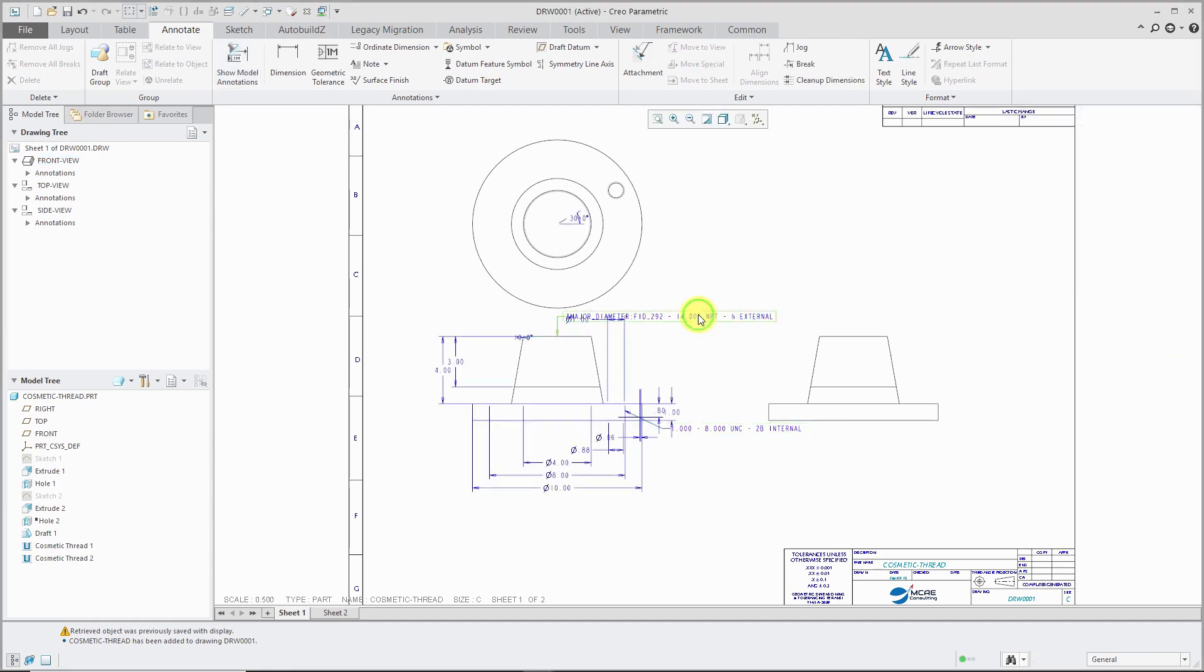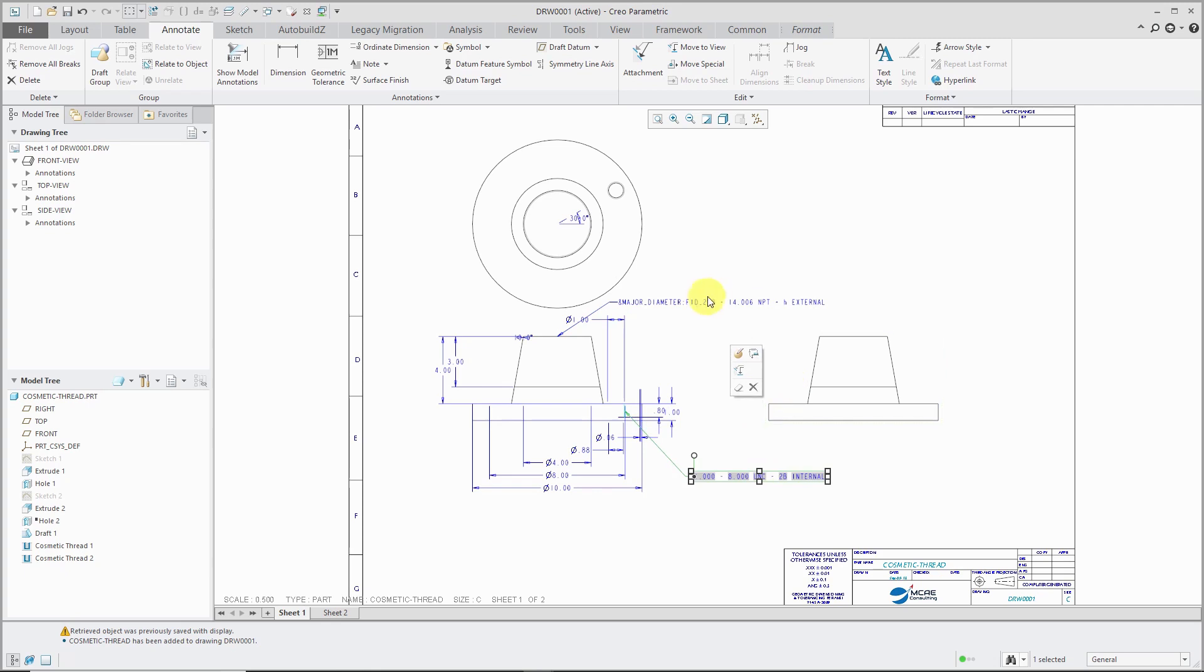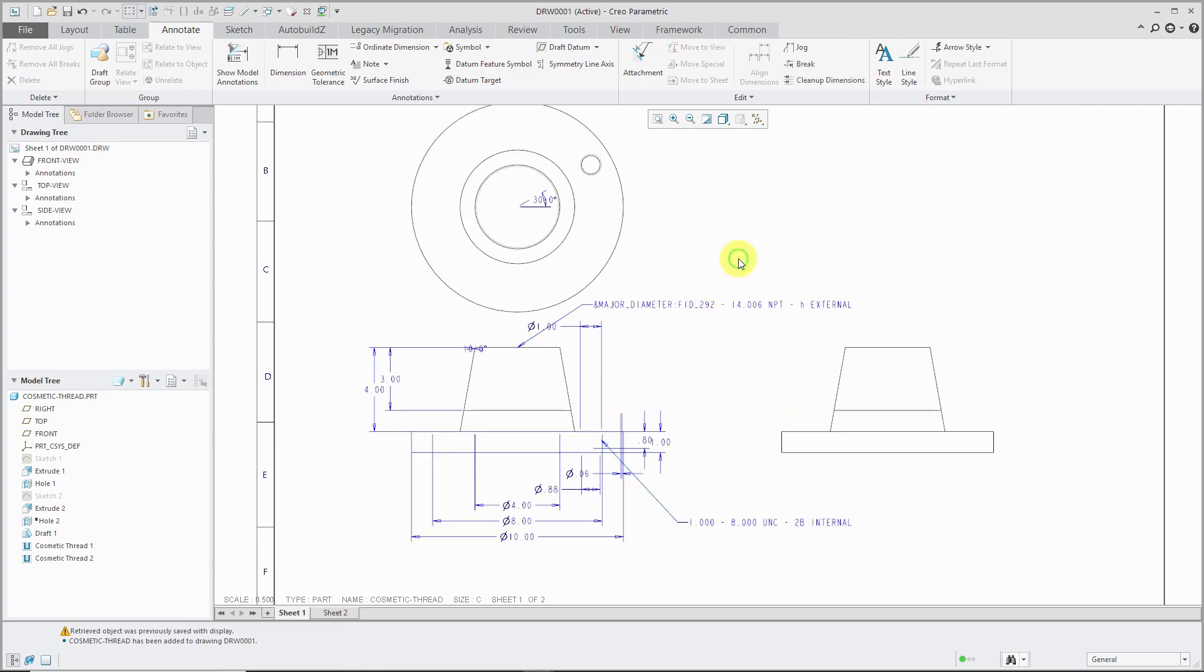And there we have the notes that are automatically generated. I'm just going to drag this one out over here and this one out over there. And so you can see that they have a standard format that is applied to them. So for example...